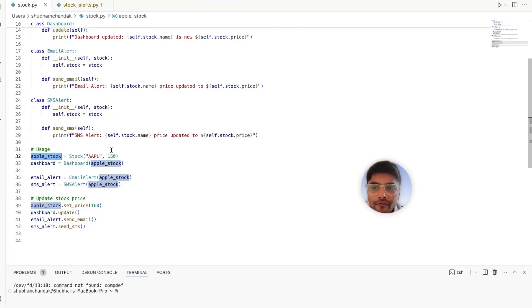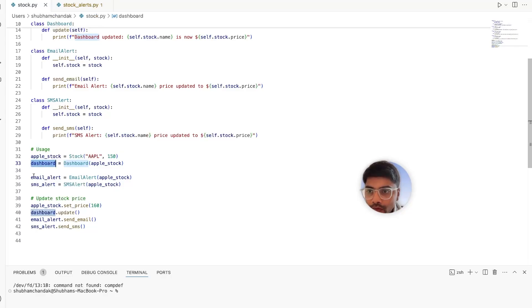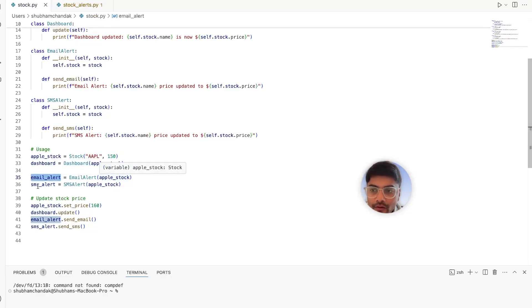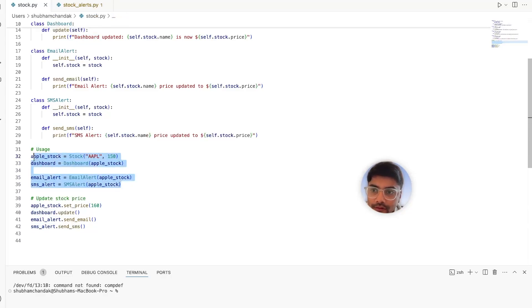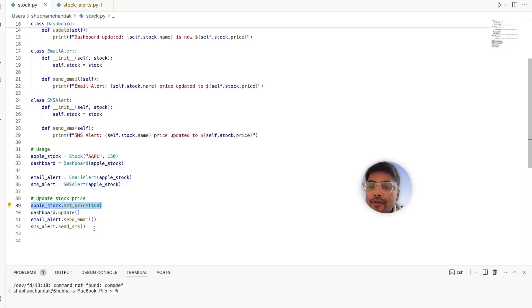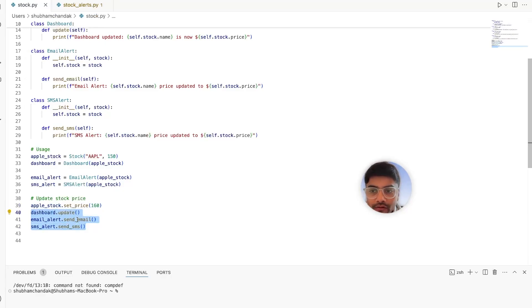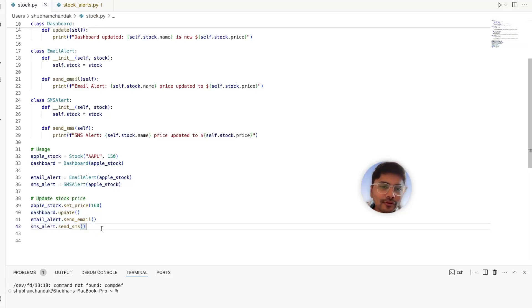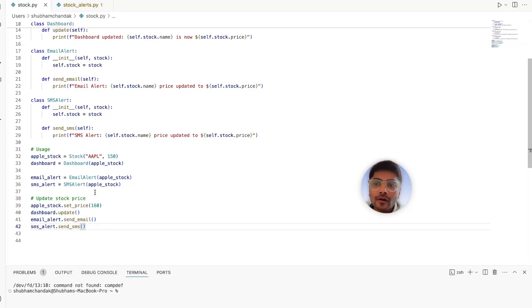Here we define the Apple stock, we define the dashboard, we define the email alerts for that stock, we define the SMS alerts for that stock. And every time the price is updated for the stock, like from $150 to $160, we have to call the update or send notification method for those classes. So you got an idea. This is only for one stock.